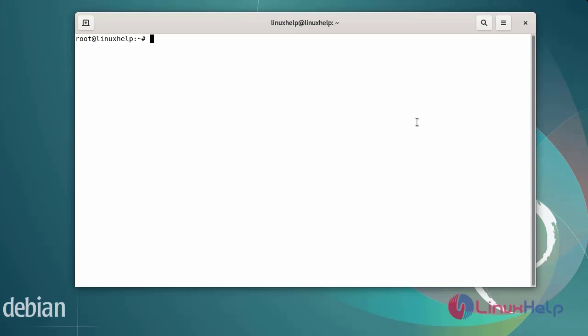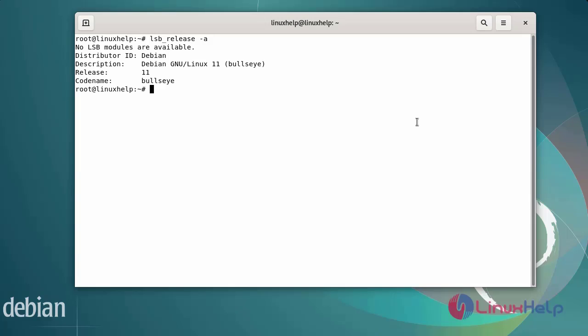First I will check the OS version. I am running Debian version 11. Next I am going to update the repositories by using the following commands.